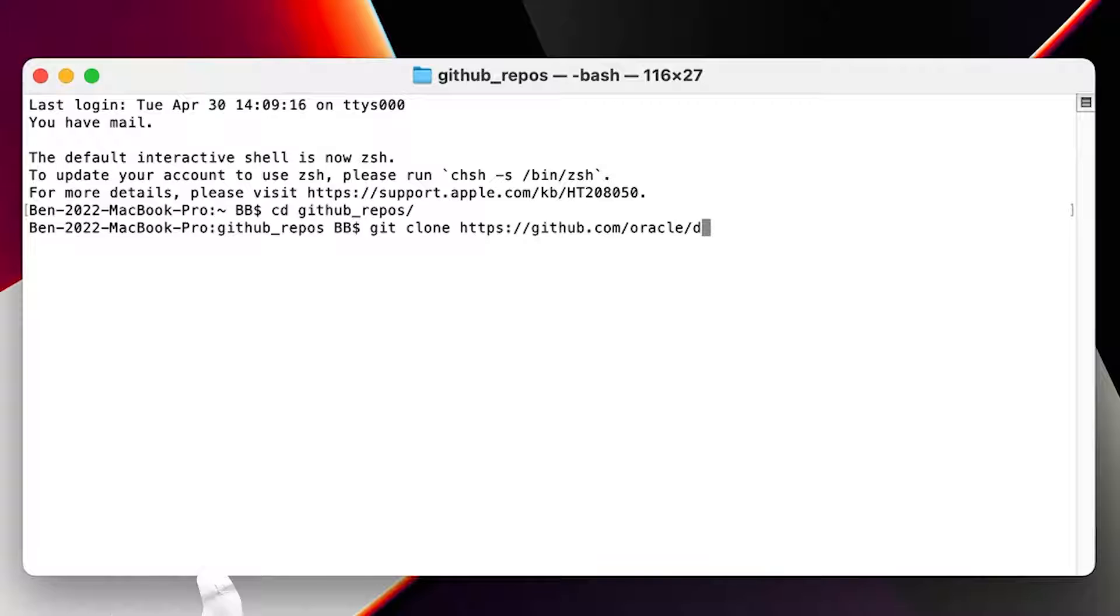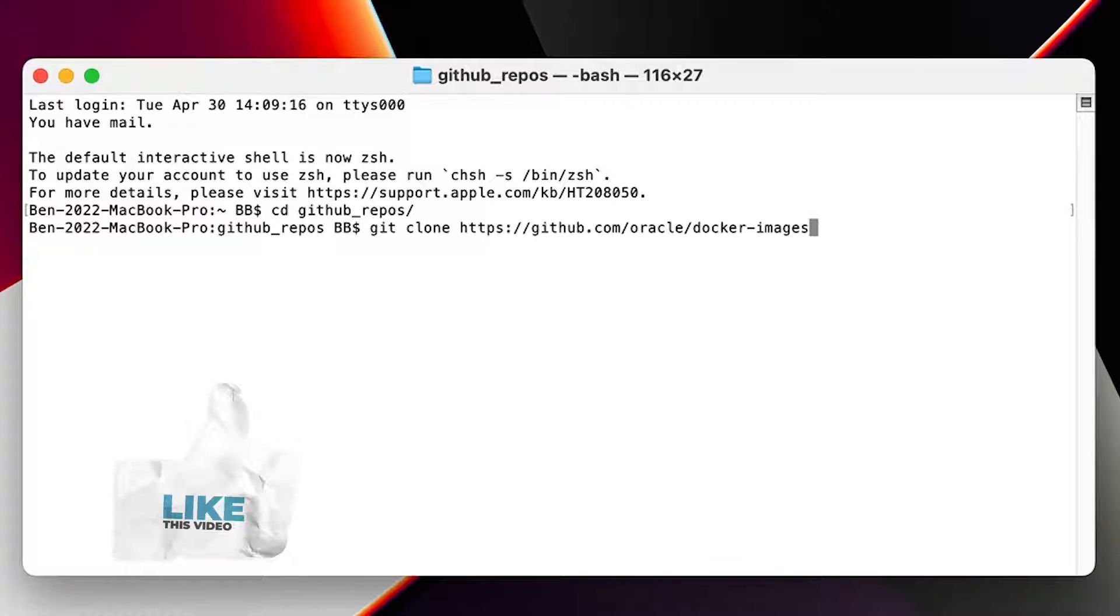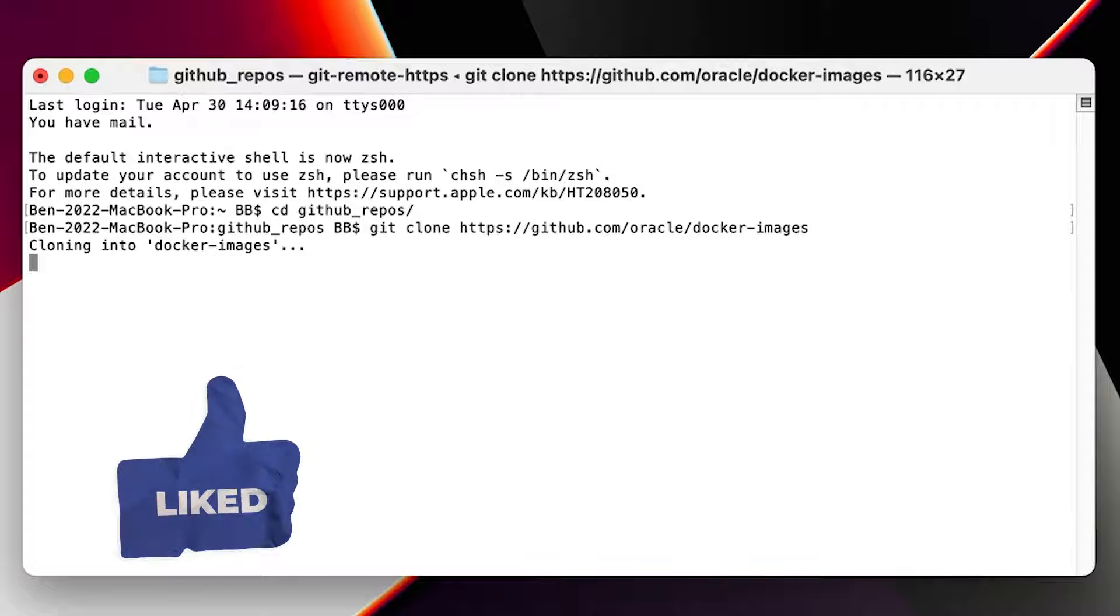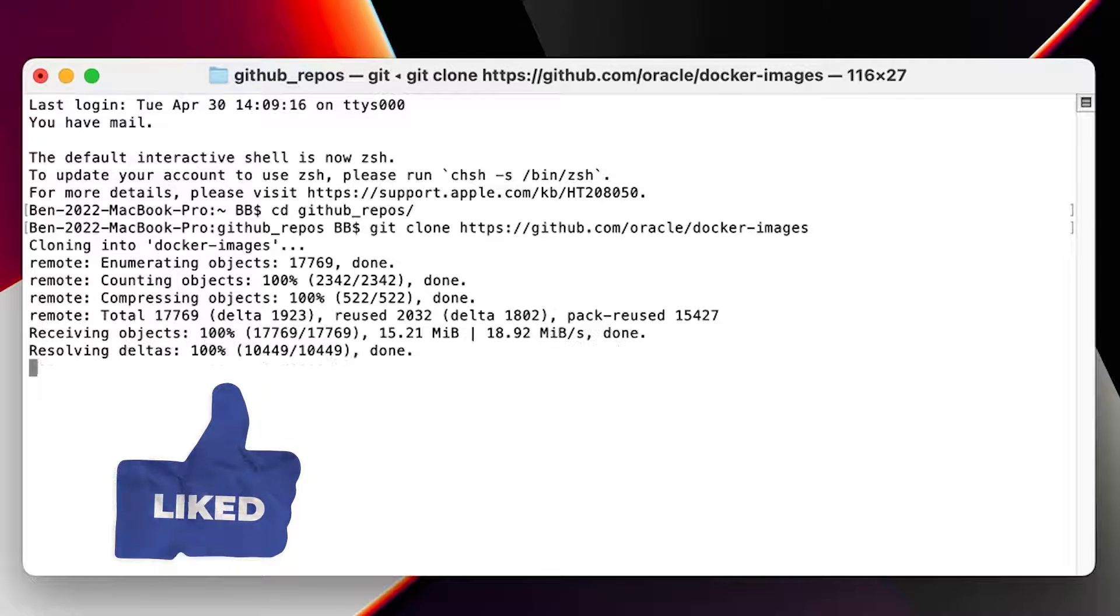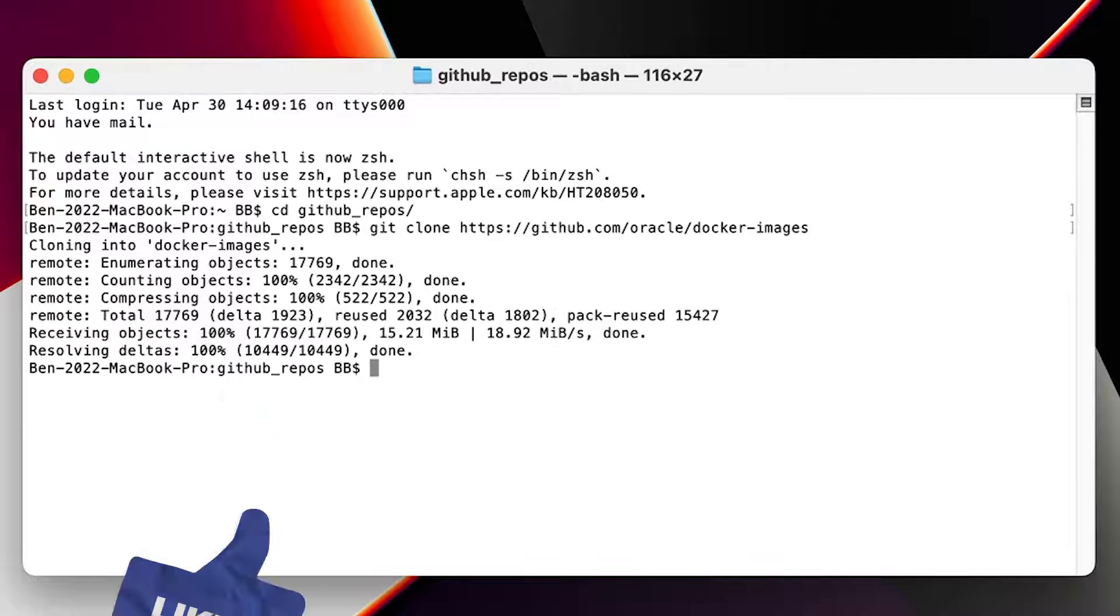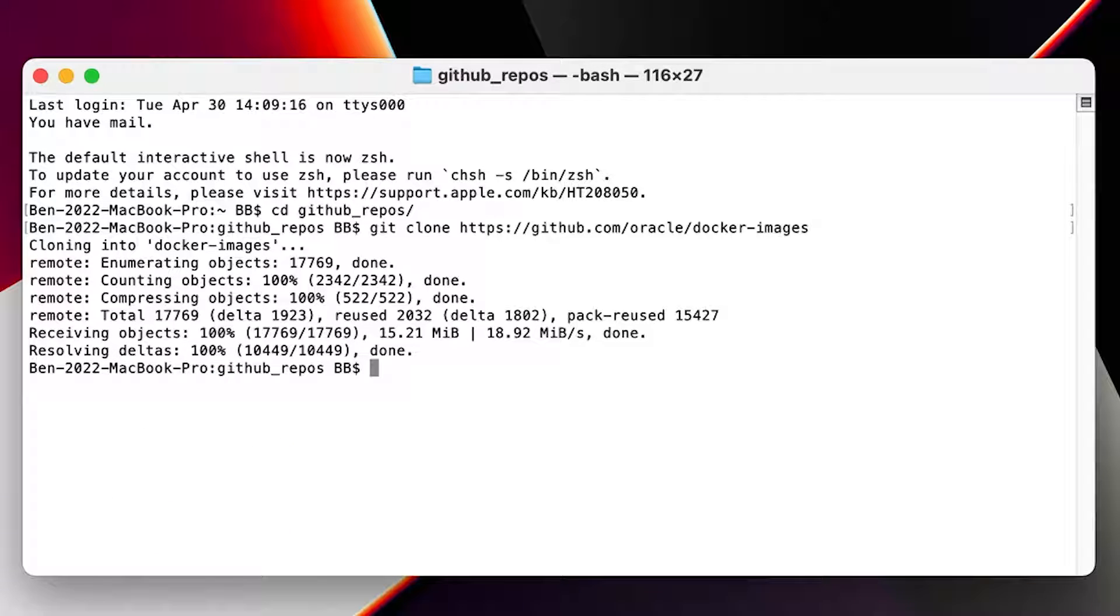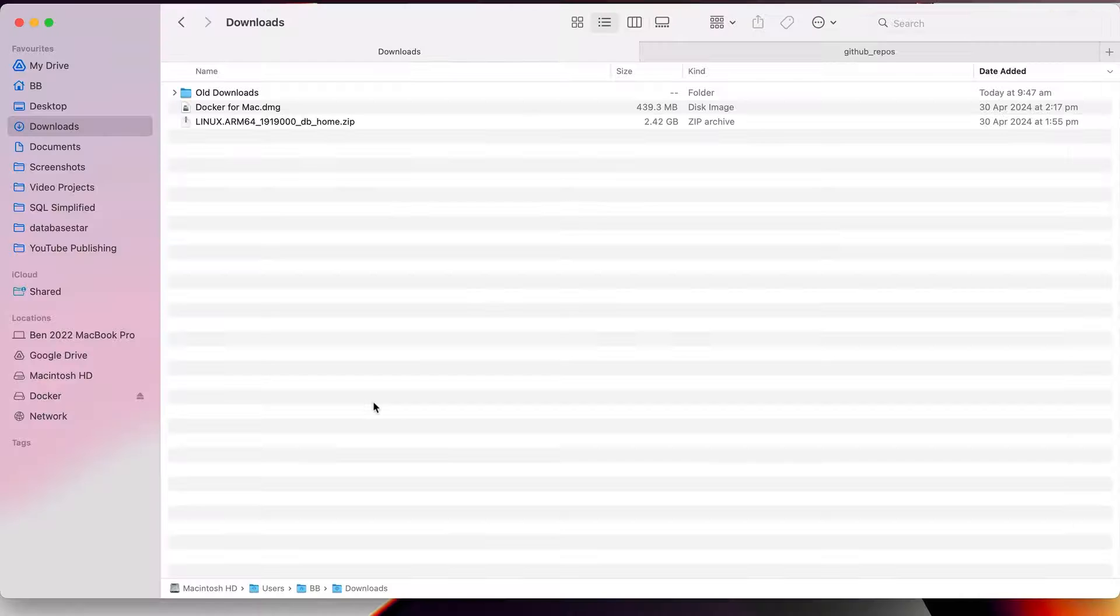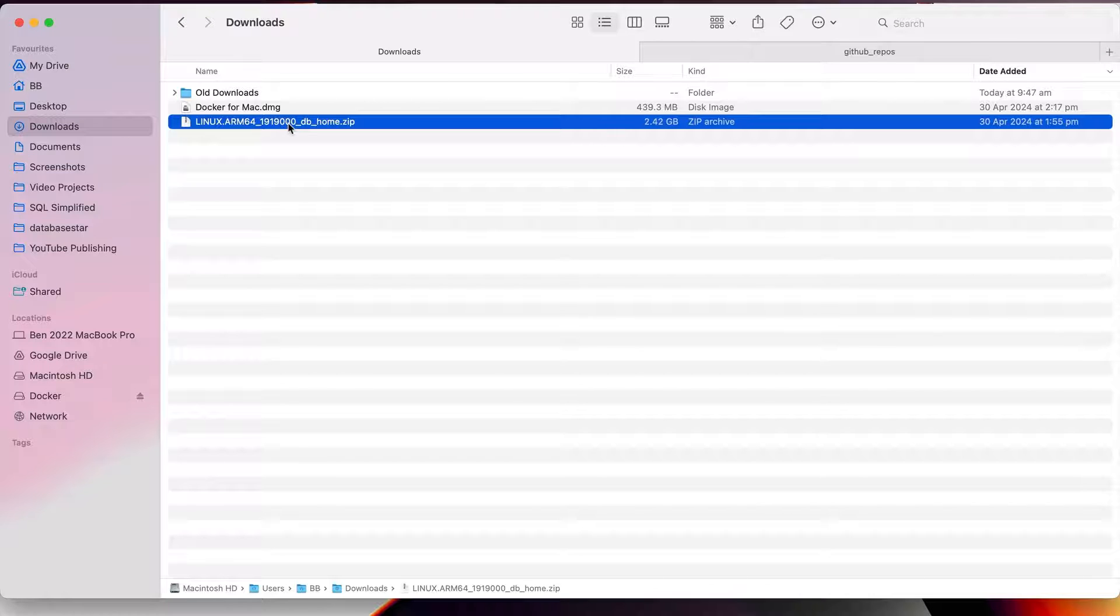We do this using the git clone command, and specify a location of the Oracle repository. Run this command. You can copy it from the description of this video if you don't want to type it out. After a few moments, the command will complete. You'll then have a range of folders and files within the current folder.